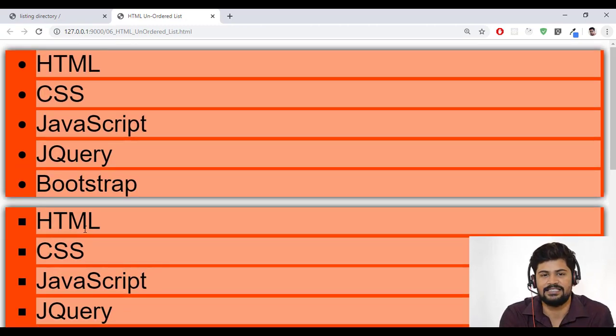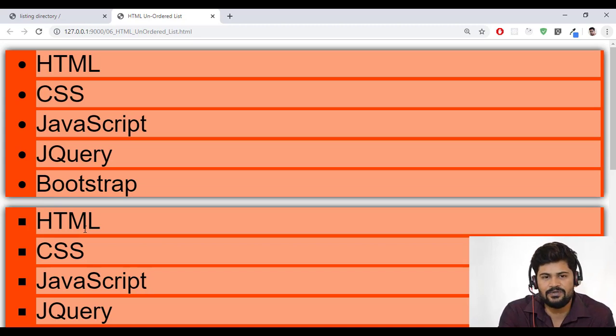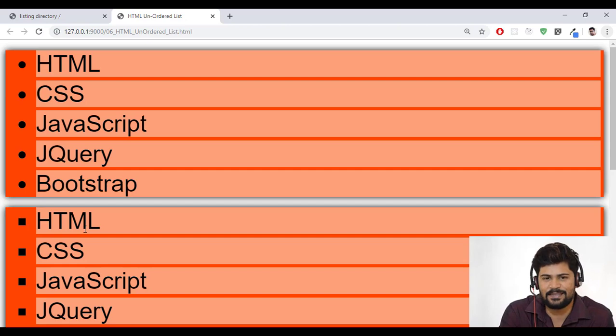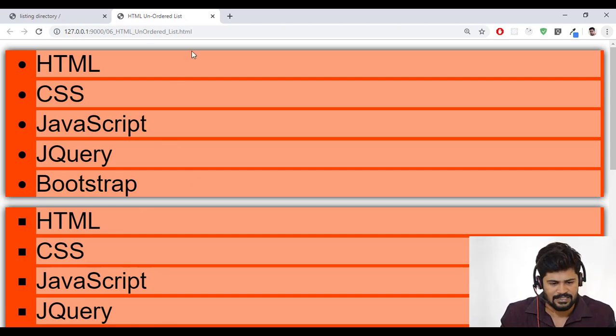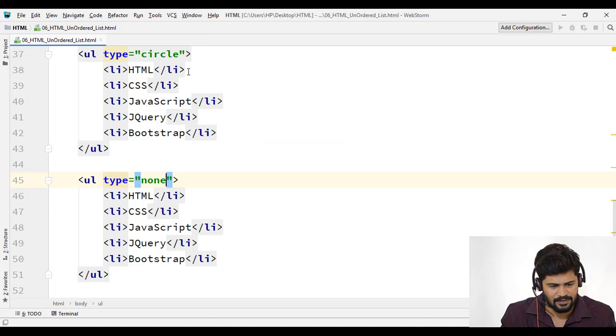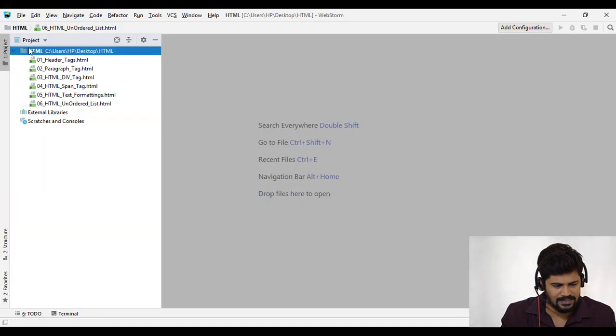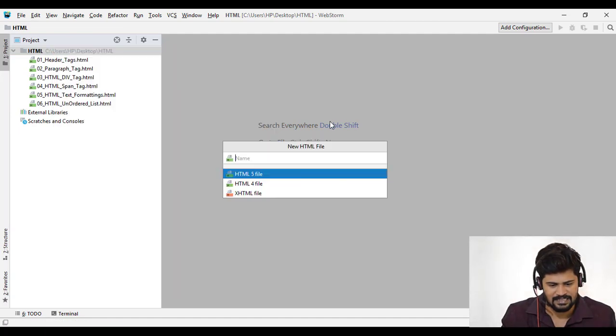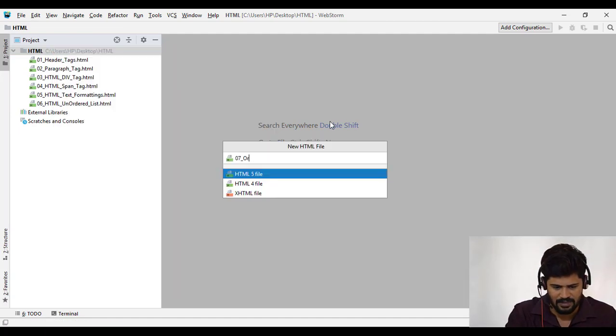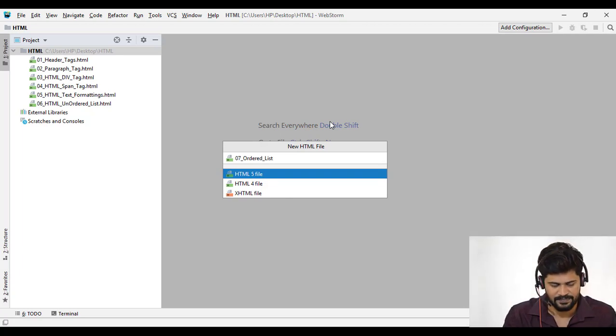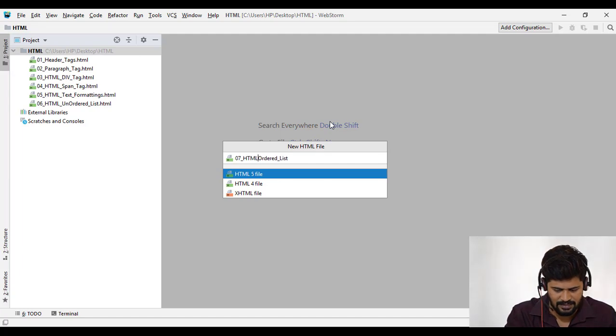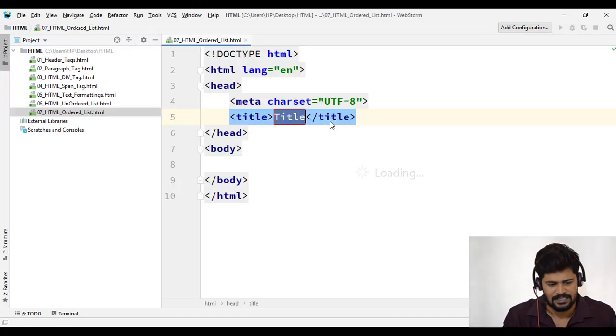So enough for this unordered list and also we'll see the ordered list because same concept. So let me do the ordered list as well. But I'm not going to with the same file. I go with some other file. So let's close this. Go to your WebStorm and create a new HTML. You can just right click new HTML 07 underscore ordered list. HTML underscore order list.